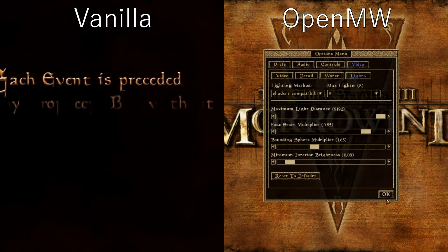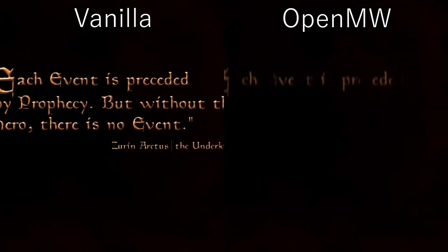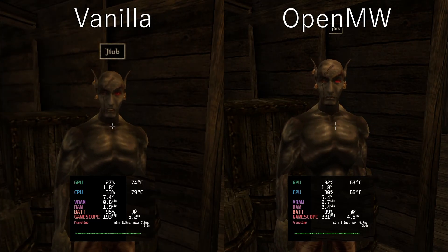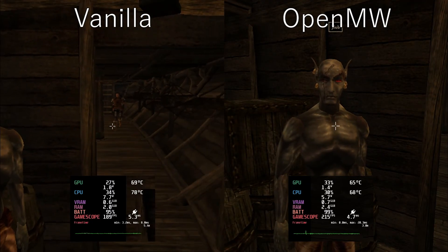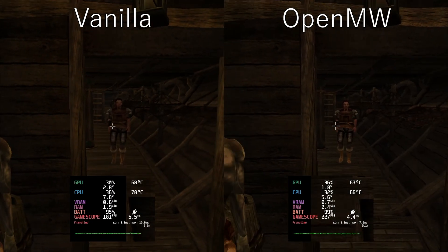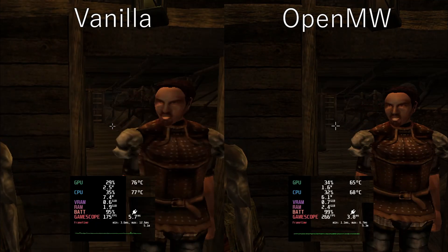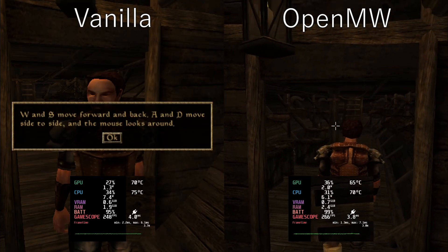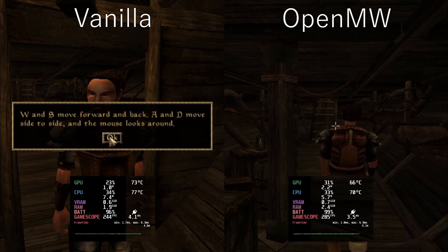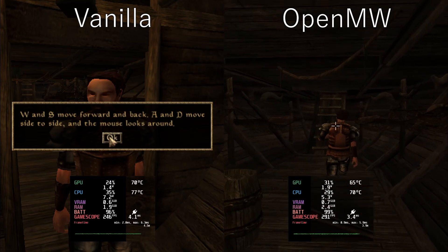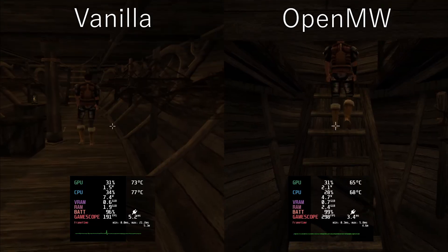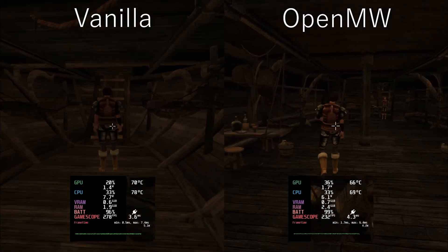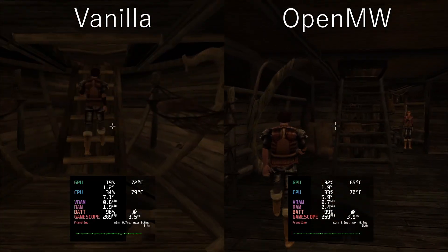Now we'll jump over to a visual and performance comparison between the vanilla version and the OpenMW version. On the right side we have the OpenMW launcher launched through the Steam Deck in game mode. Overall performance on the OpenMW version is better in a lot of scenes. Beyond that the resolution is actually better too, so everything just looks better — the geometry, the edges, and even the texture filtering since we've cranked it up to 16x. A texture can look pretty muddy on the vanilla version depending on the camera angle, but on the OpenMW version things look a lot sharper and nicer.